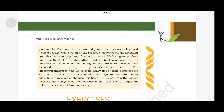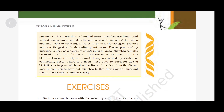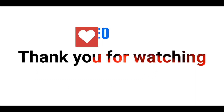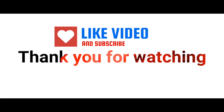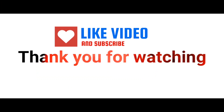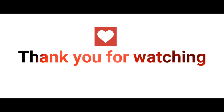That completes the chapter on Microbes and Human Welfare. I hope you enjoyed the chapter. Please hit the like button, subscribe to the channel. Thank you so much for watching. Keep studying. Bye-bye.